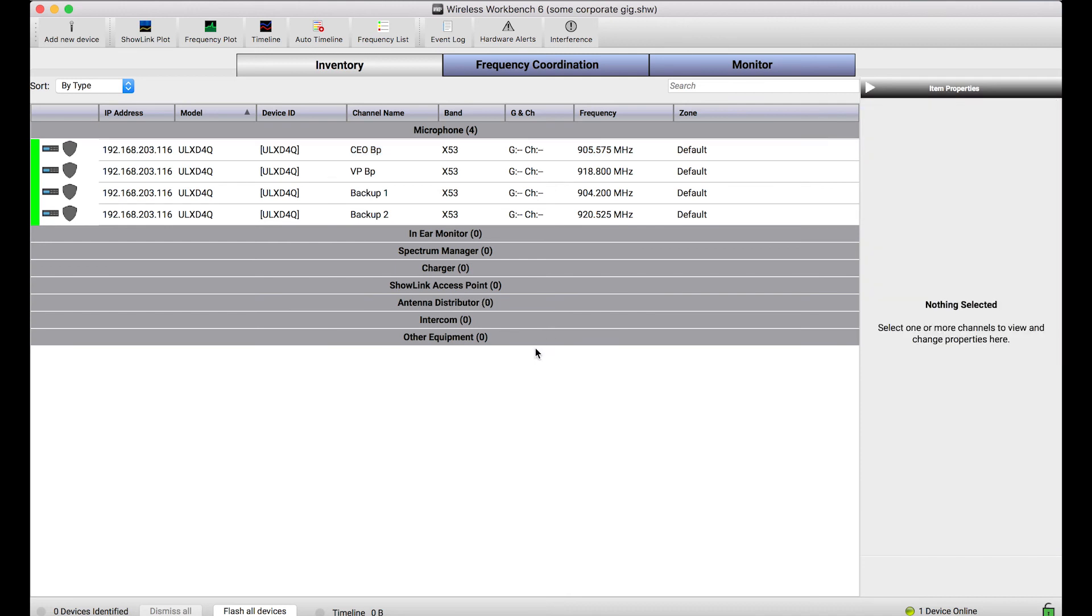So this is a really easy way to set up systems ahead of time. And then when you get to the venue, quickly apply all of those parameters to your online devices once you've connected things.